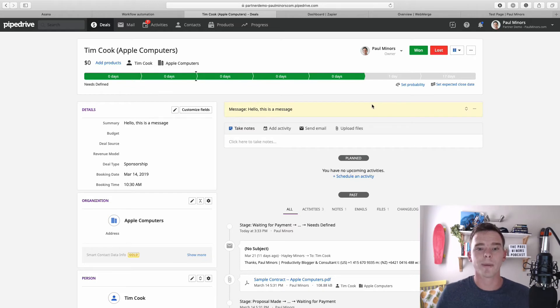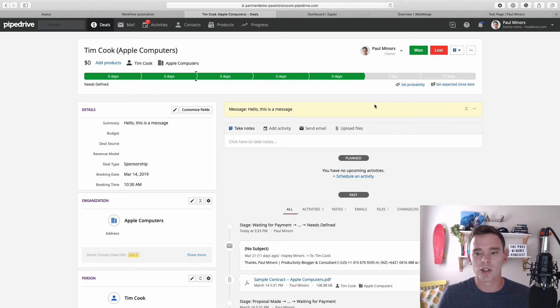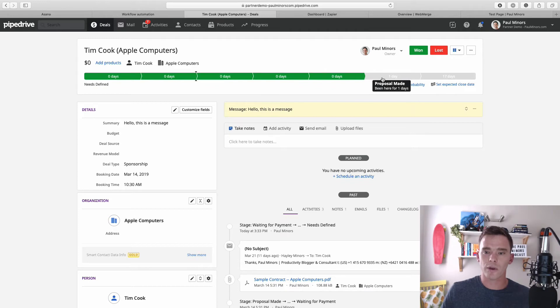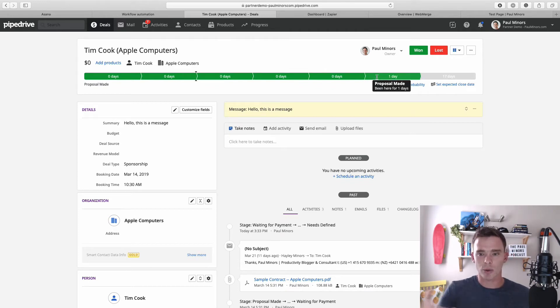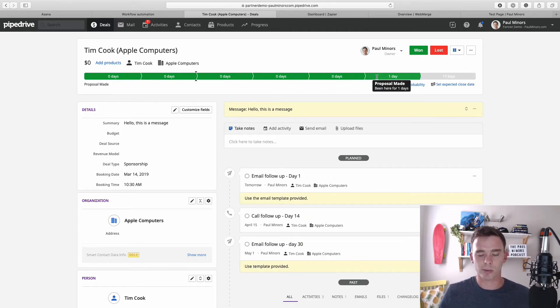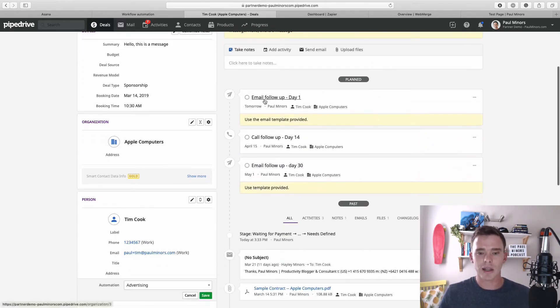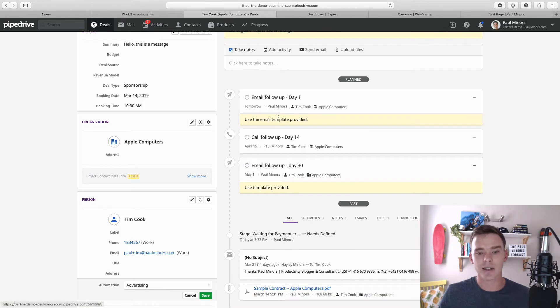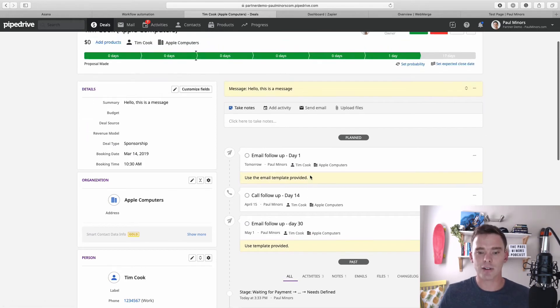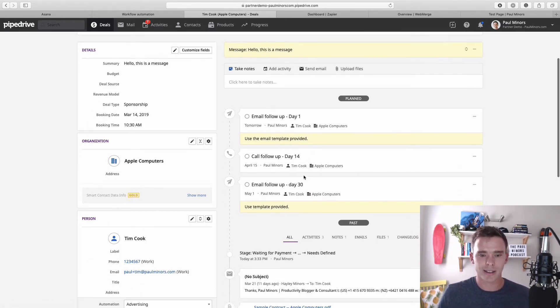Now another common type of automation you might want to set up is automatically creating activities. So for example, what I've done here is when I move a deal to a particular stage—so I've added it to proposal made—you can see these activities have been automatically generated, reminding me when I actually need to follow up.